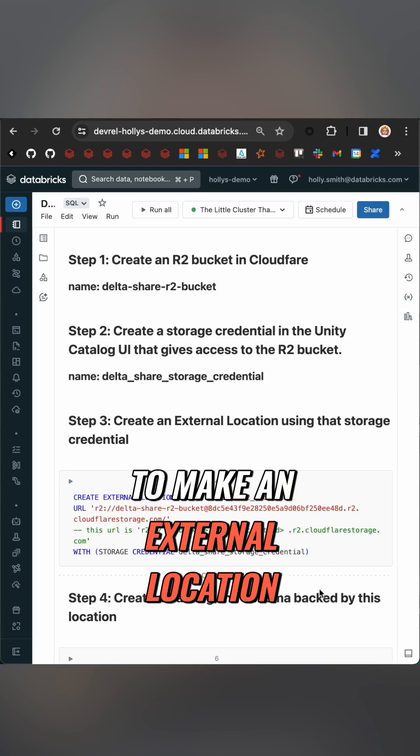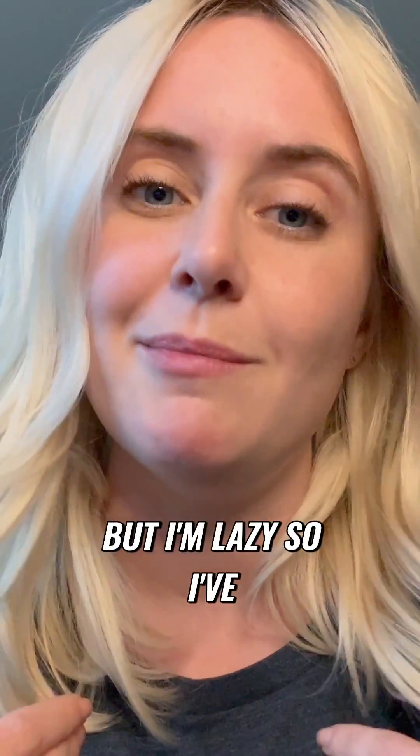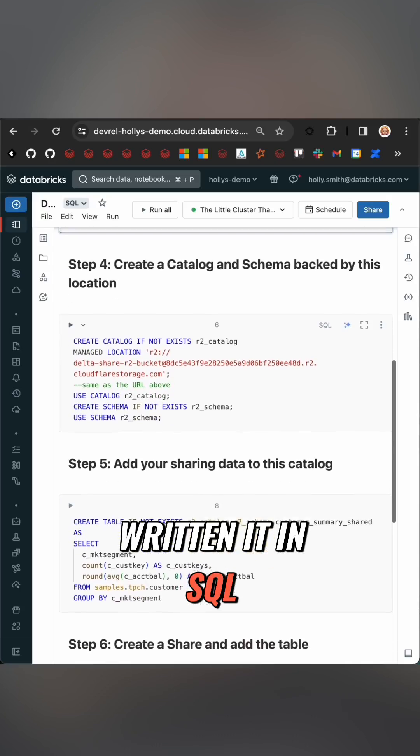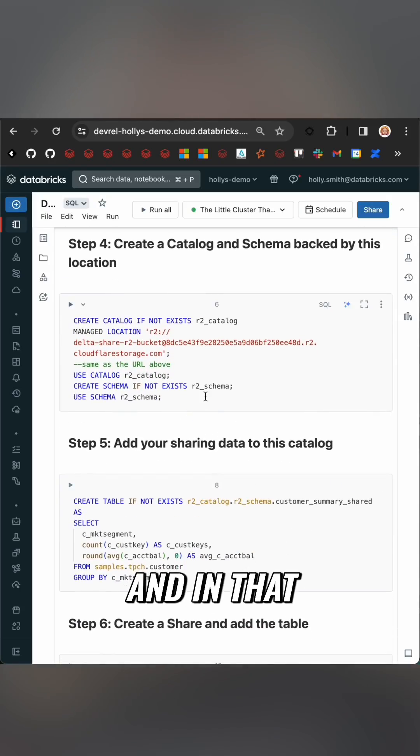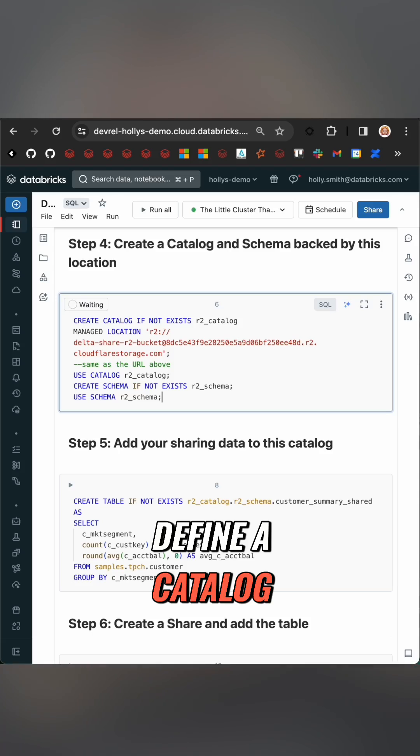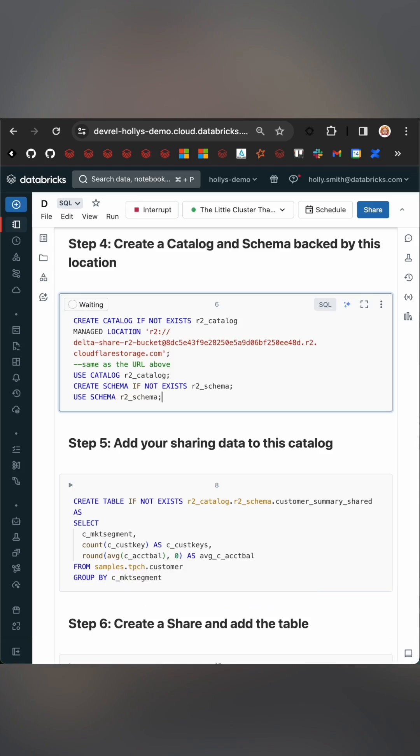From there we need to make an external location. Now you can use the UI but I'm lazy so I've written it in SQL and in that we need to define a catalog and a schema.